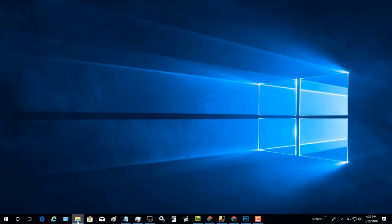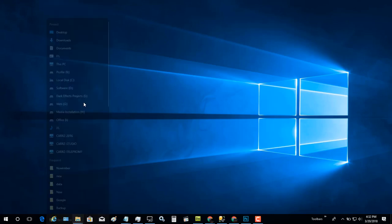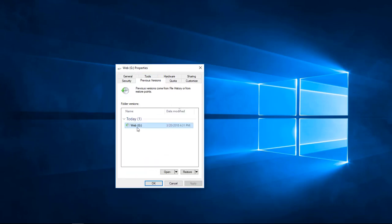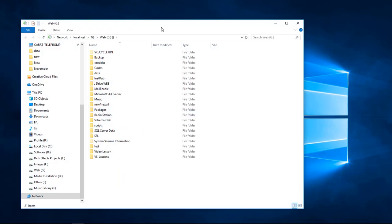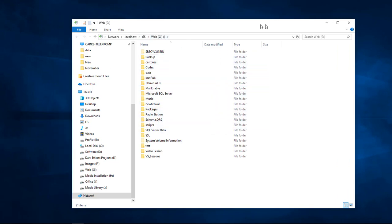Now when we come over to our G drive, choose Properties, and then choose Previous Versions, we have our previous version listed. Just double-click on it to open it up and you will see it shows a path like G dollar sign, network, localhost, G dollar sign web, G zero — and this will have everything in it from today's date.